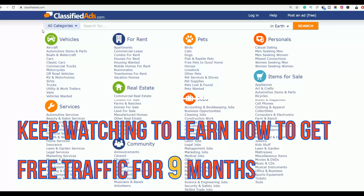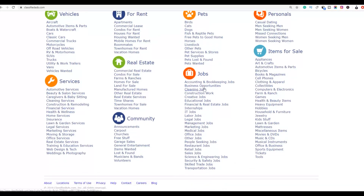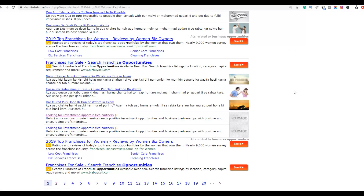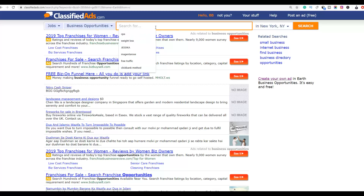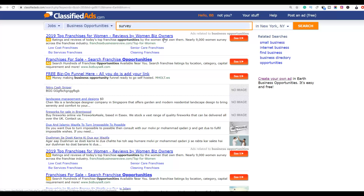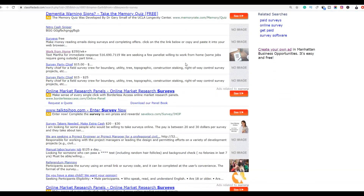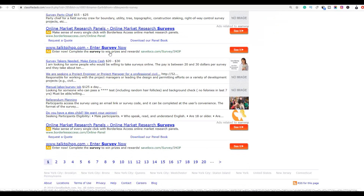I'll show you step by step how to promote this product effectively on ClassifiedAds.com and start getting some sales. Go to the website, click on the jobs section, then business opportunities. You're going to see a lot of business opportunity ads that people have posted. This website is completely free to use. If you search for 'survey' on this website, you'll see a lot of survey ads that people have already posted promoting these offers.